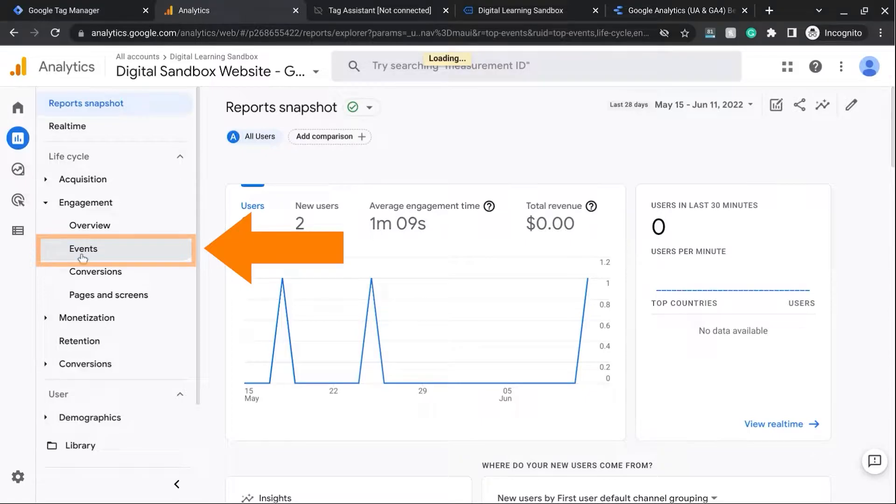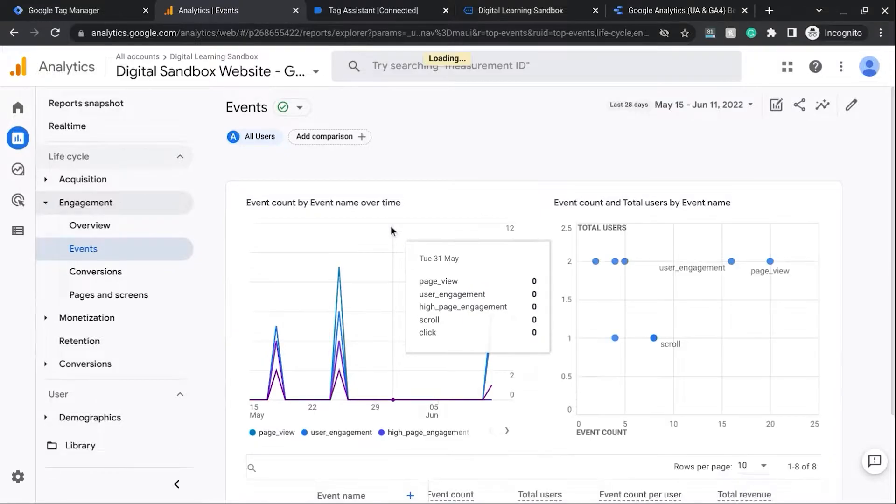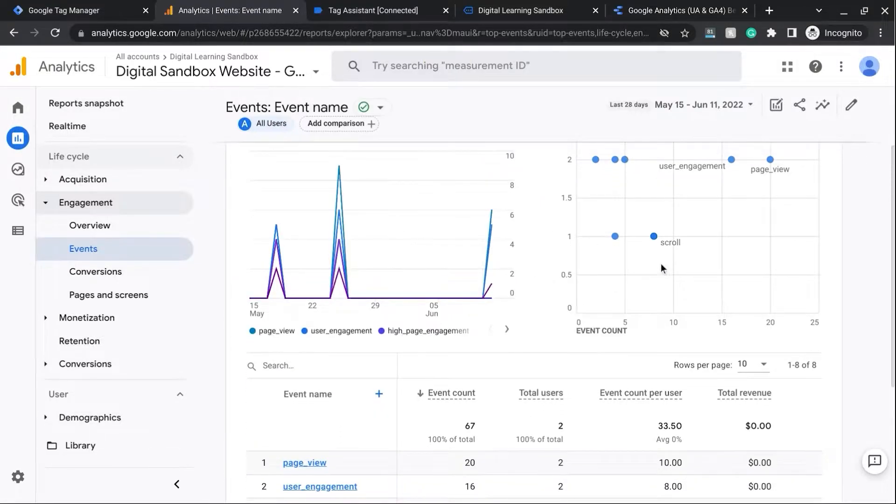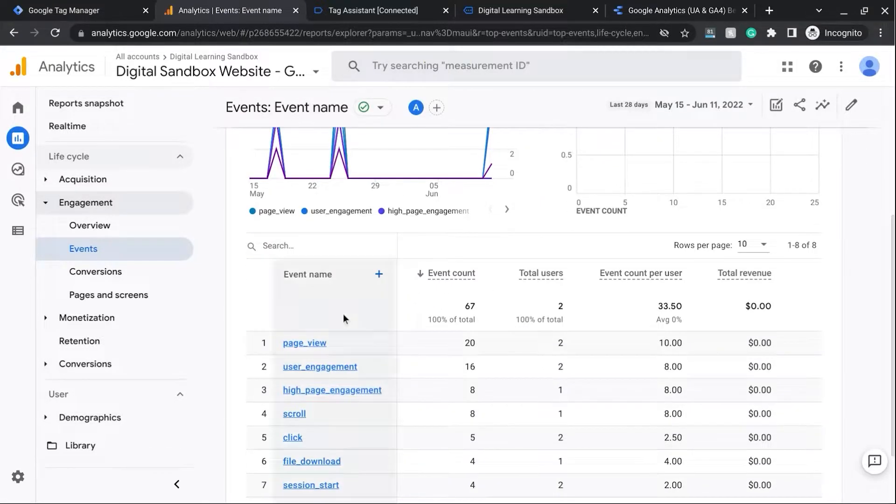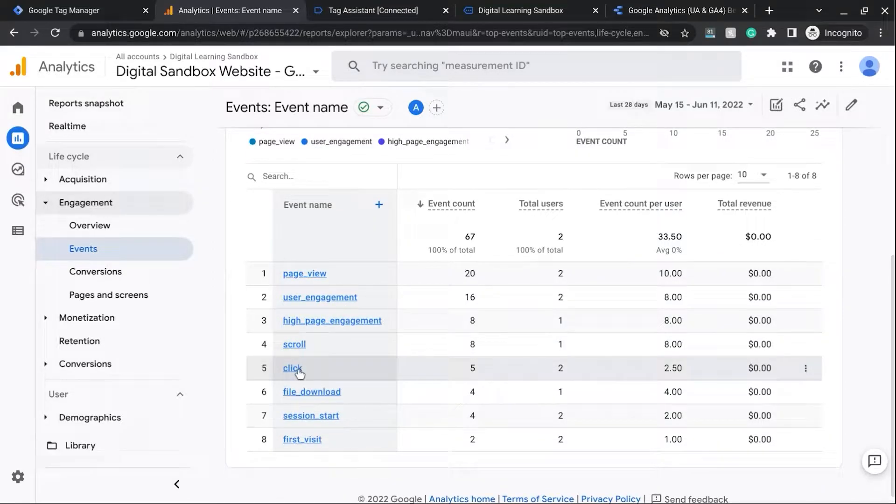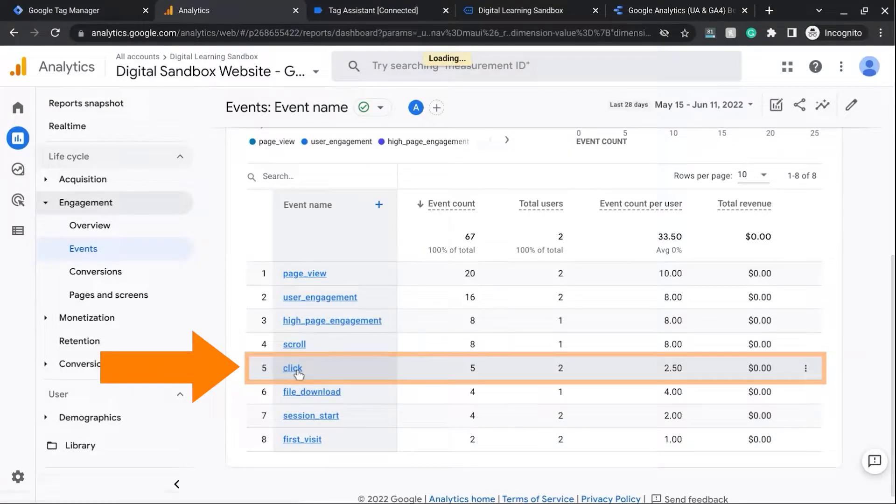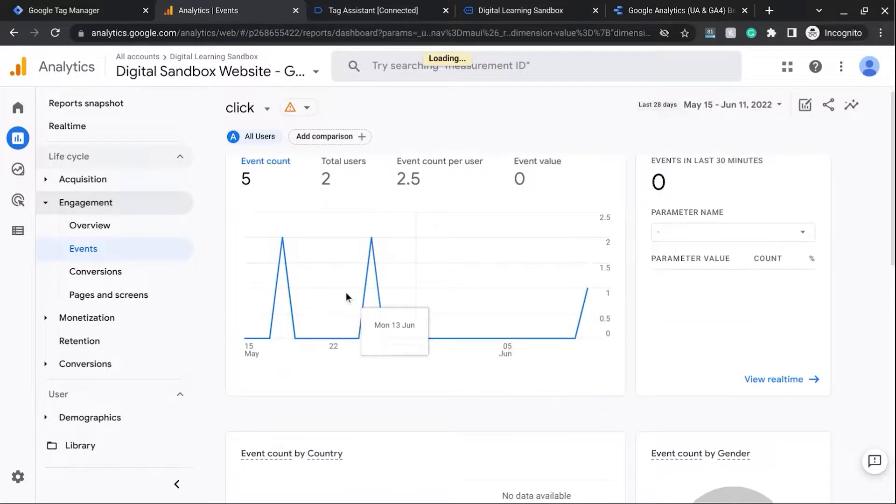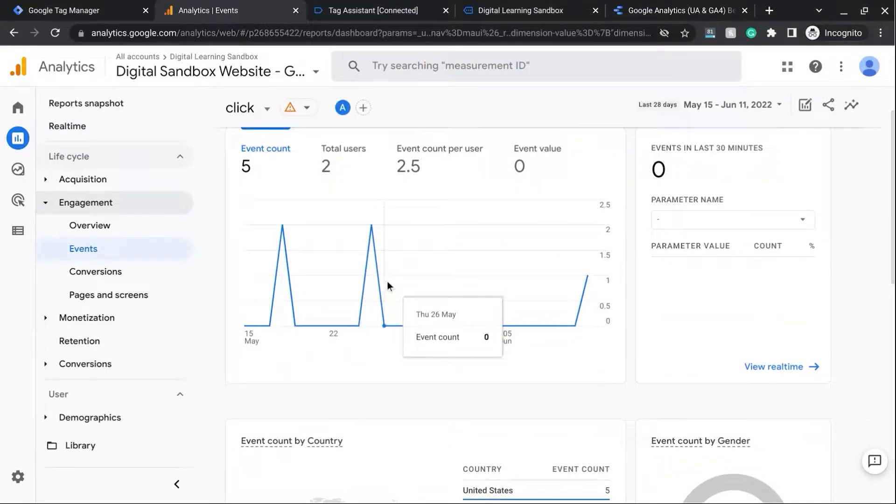And this will load the Events Overview report. So you can see the events over time and these charts as well as this data table. Now, where you would find this is under the Click Event. So if we click on Click, then it brings us to this report.